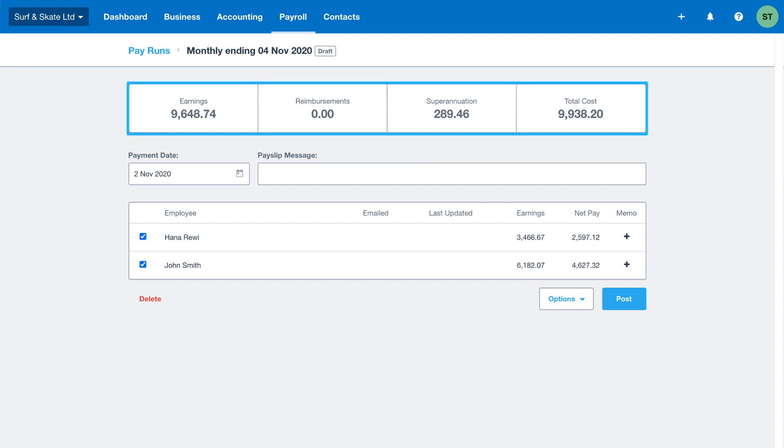Xero will automatically calculate the net pay as well as all the taxes and deductions you've set up for your employees, making the pay run as easy as possible. Just another way we support you to pay your employees the correct amount every time and help keep you compliant.